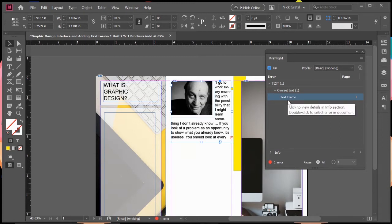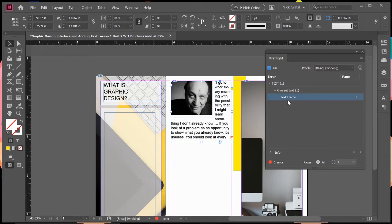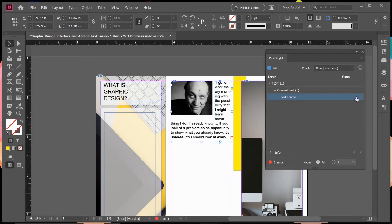In the past, I've done pamphlets for like a theater production where you've got 15 pages with photos, bios, a cast list, and credits. To go through that individually page by page, you can miss some stuff. This is a great feature that allows you to click and it takes you right to where that mistake is.